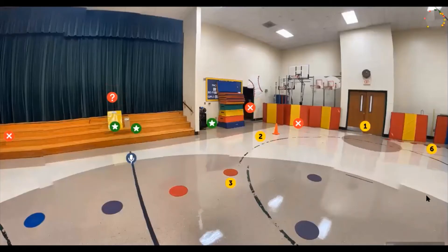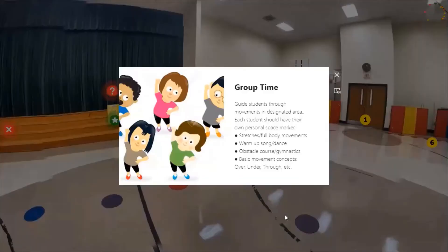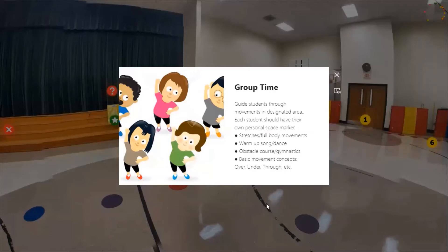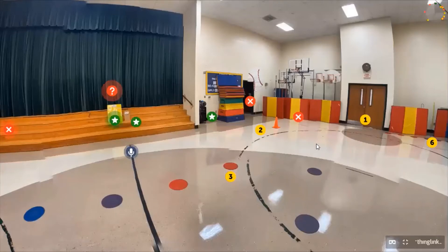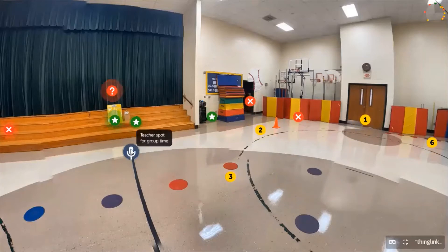Now we're going to talk about group time, which is number three on our 360. Group time happens after lap time and typically involves stretching, full body movement, or a warm-up to a dance or song. Each student should have their own personal space marker so they know where to stand to complete these movements. We use poly spots in this 360, but tape on the floor or floor painting works too. The PE teacher should stand with their back to the wall to see the whole class.